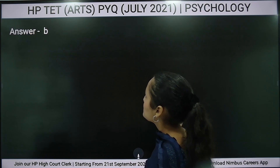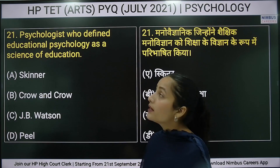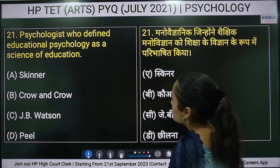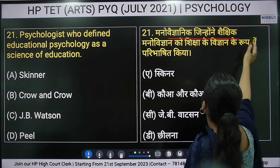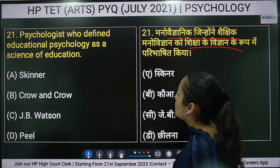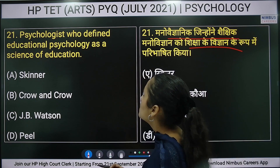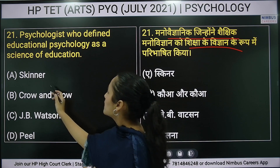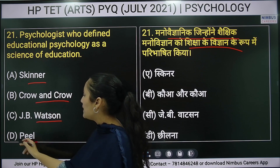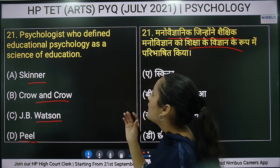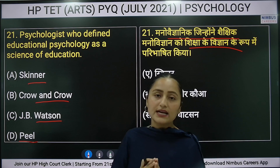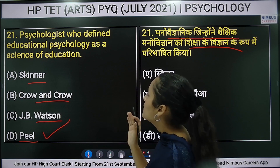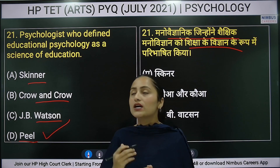Twenty-first question: which psychologist defined educational psychology as the science of education? Options are: Skinner, Crow and Crow, J.B. Watson, or Peel. The right answer is option D — Peel — who gave the statement that educational psychology is a science of education.